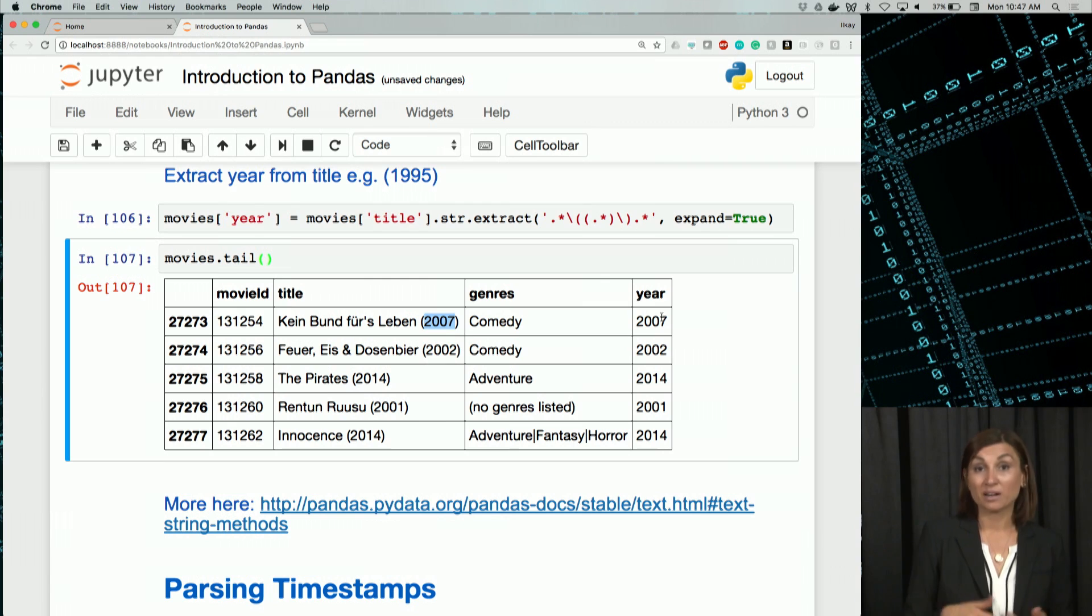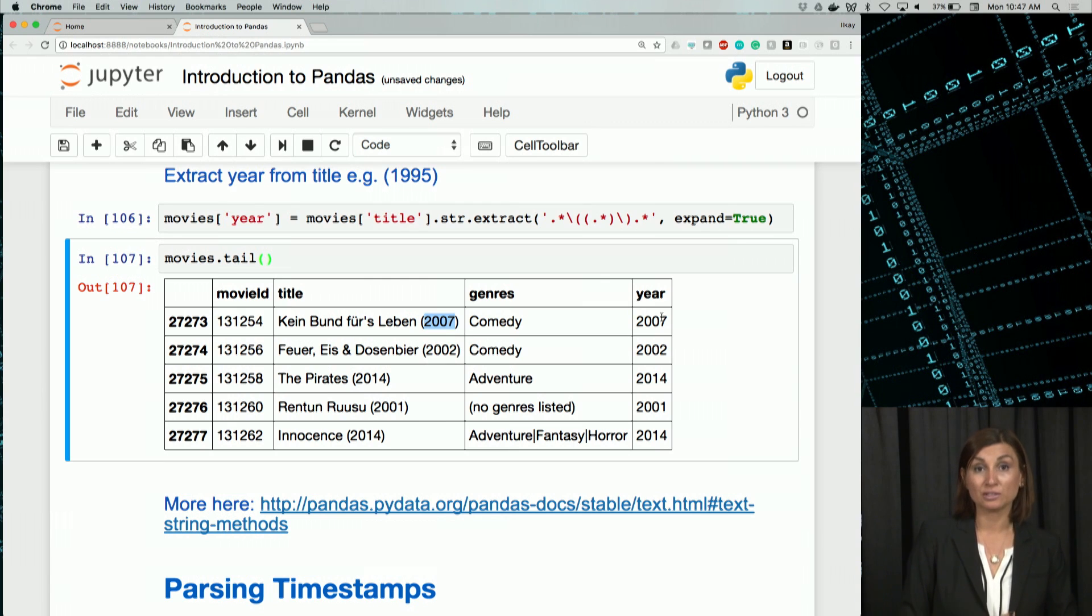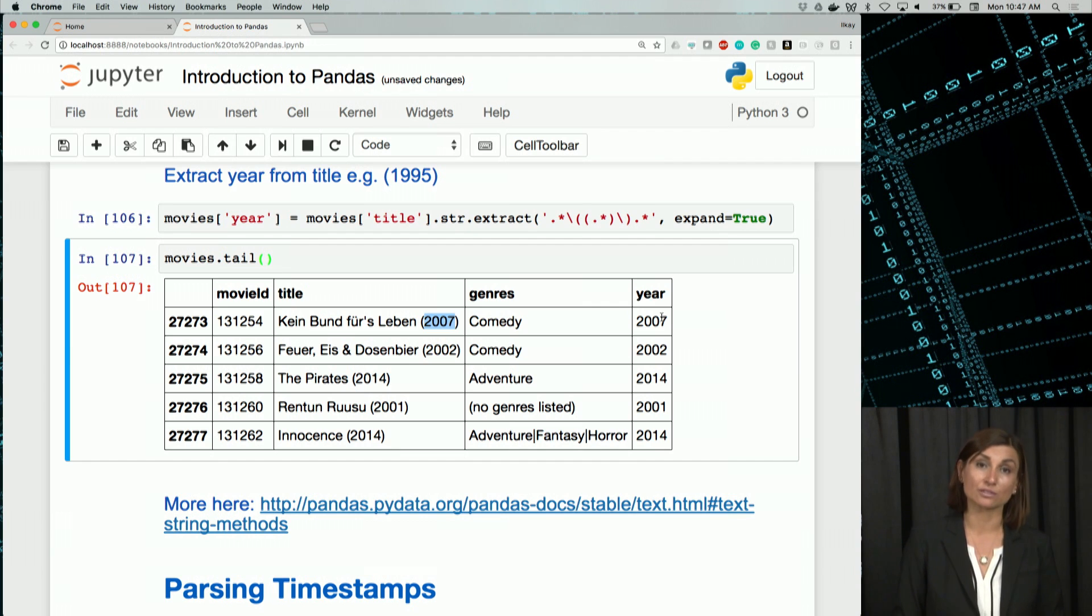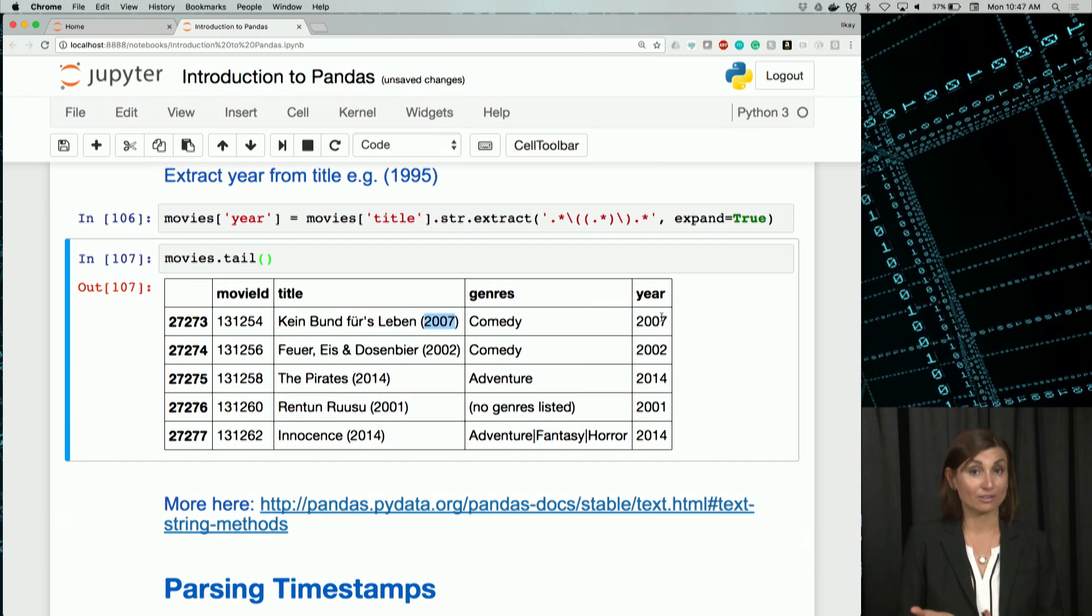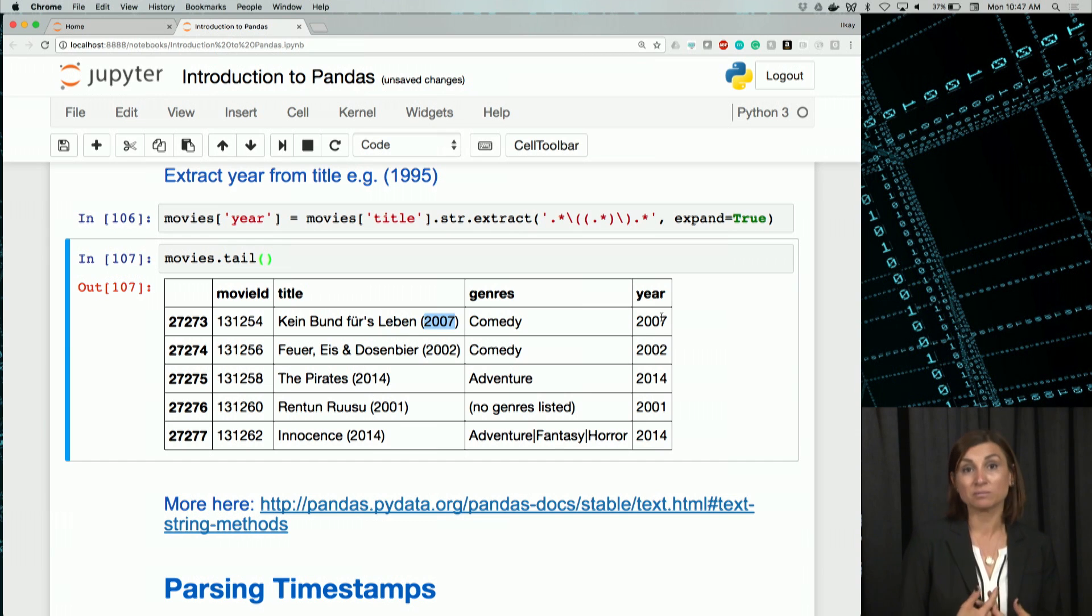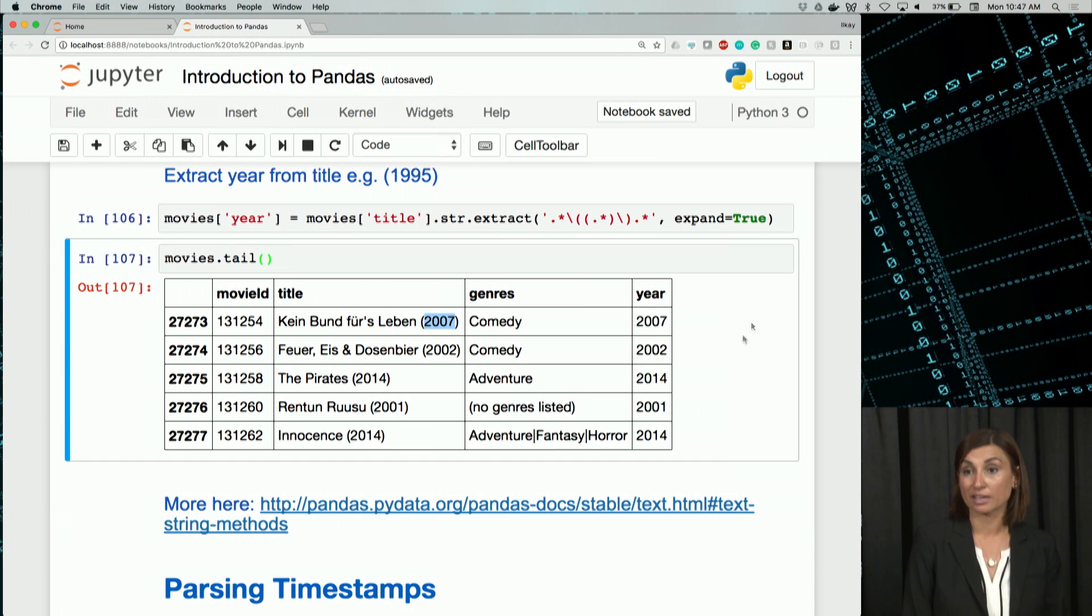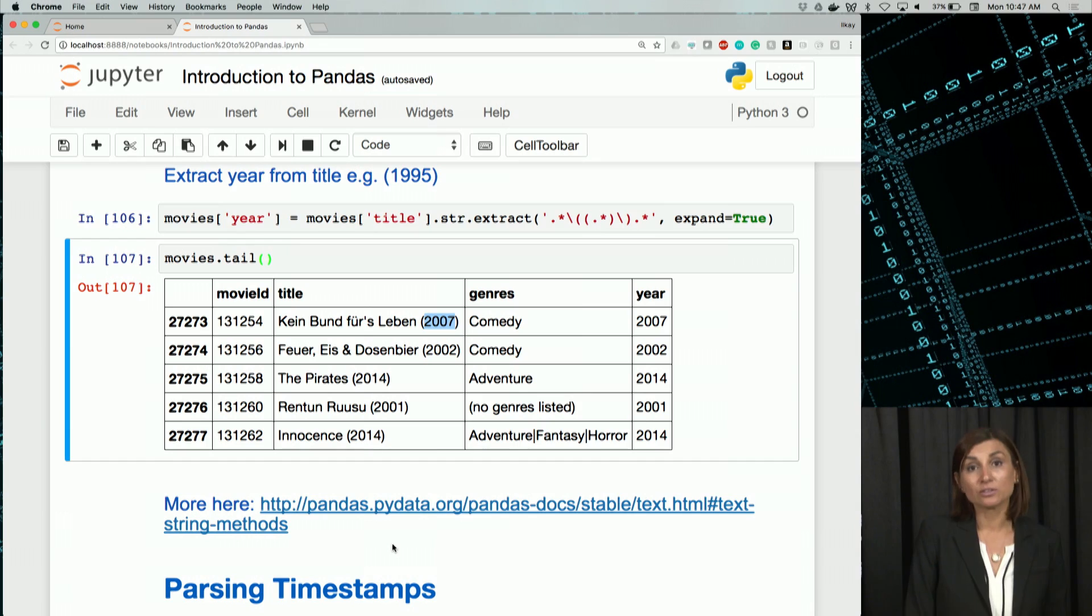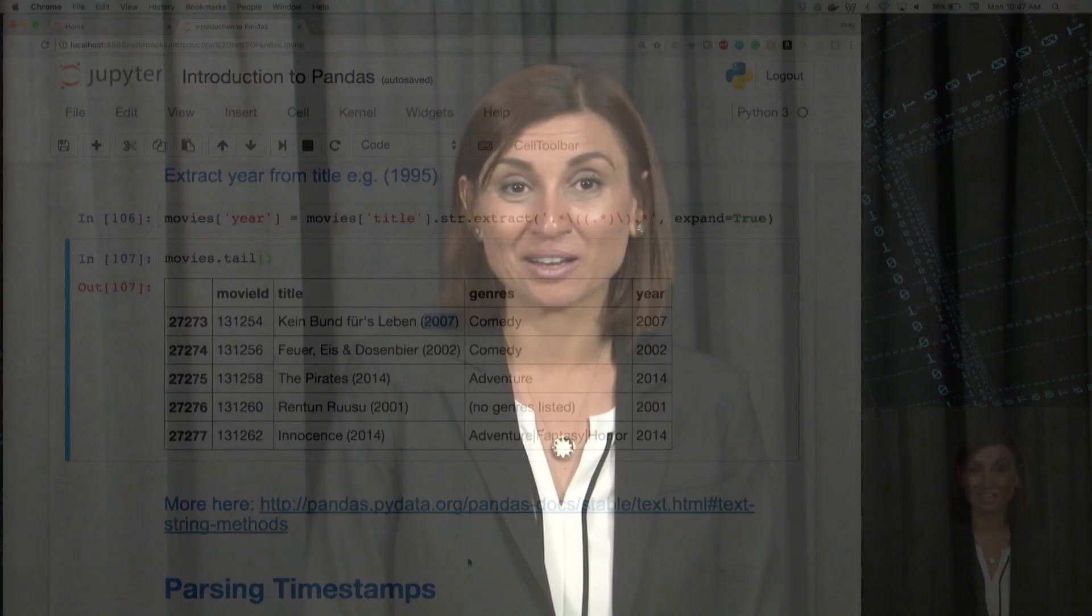So there are many other string operations, of course, and your ability to work with text data will often depend on your knowledge of these functions. We can't list all of them or give you examples on all of them, unfortunately. But please spend some time going through these operations at this link that we provide here. We'll also, of course, have some more examples in the upcoming notebooks.